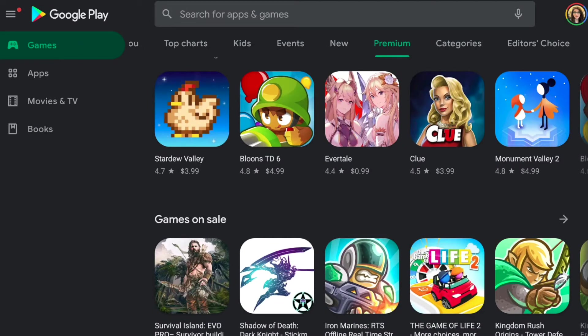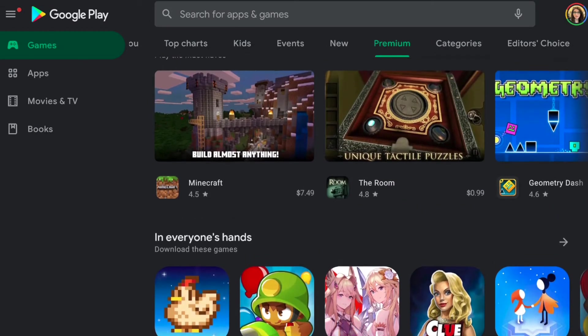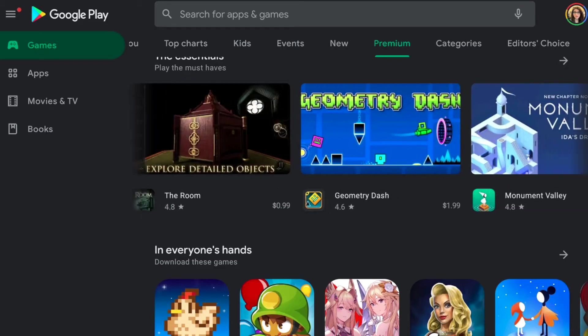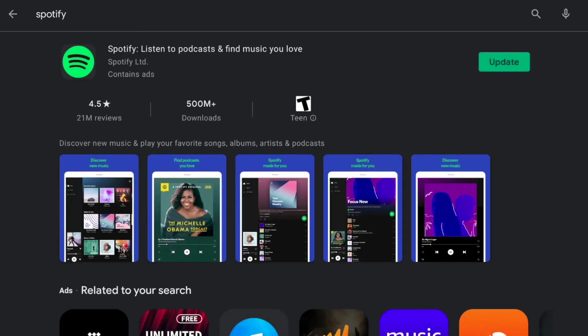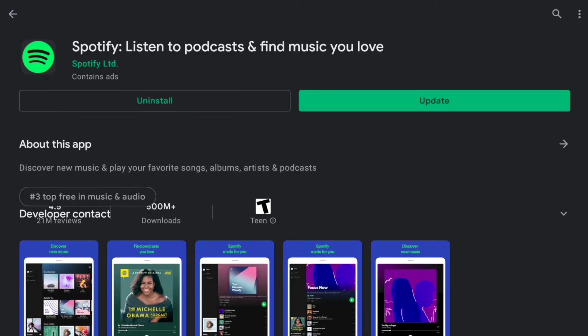While there are many other apps that can be downloaded from the internet via APK files, it is much easier to download them from the Google Play Store. But before you start downloading any apps, there are a few things you should know. First of all, the Google Play Store is a store, so while some apps are free, others may have fees associated with them. For example, some services like Spotify and Netflix have a monthly subscription fee.